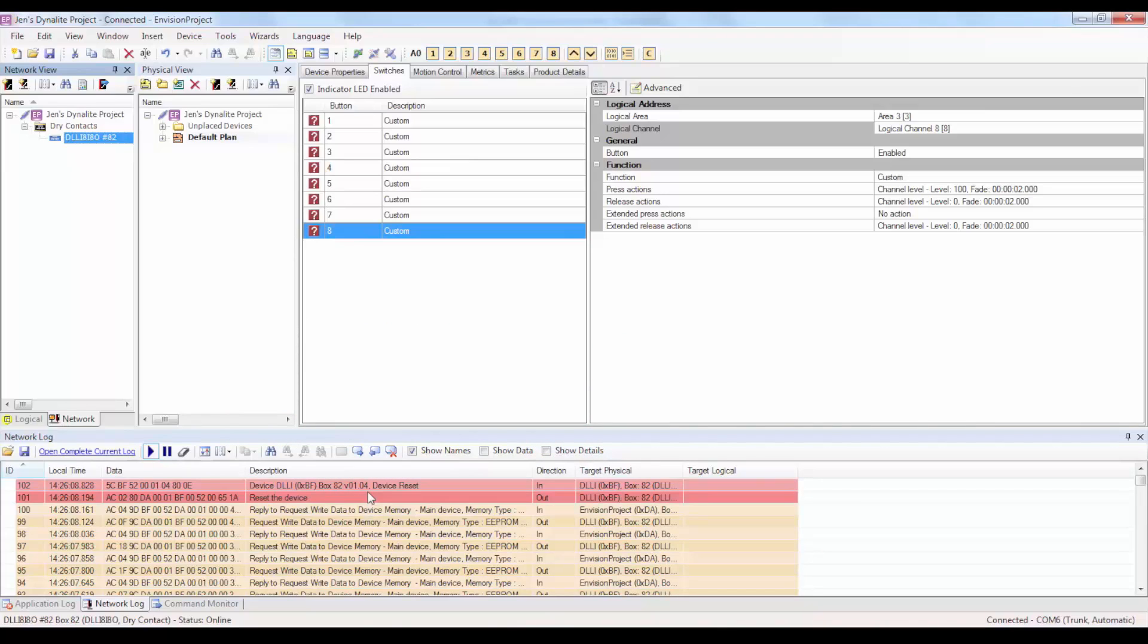Lastly, be sure to manually perform the press release actions on the eight buttons, switching them on and off, to check that the eight inputs are working by watching each LED indicator lighting up. Upon success of these tests, the DLL I8 I8O dry contact interface will then be commissioned in Envision project. Thanks for watching!